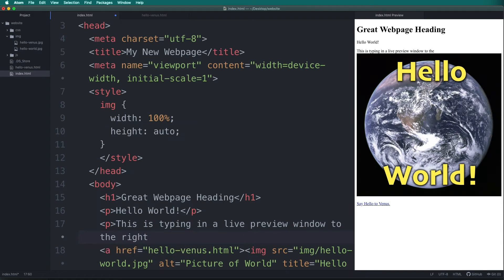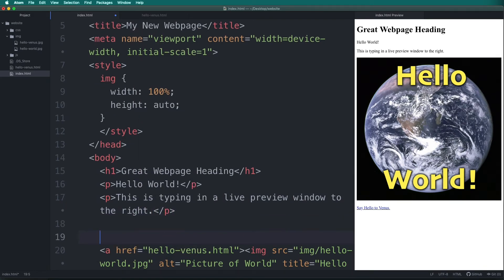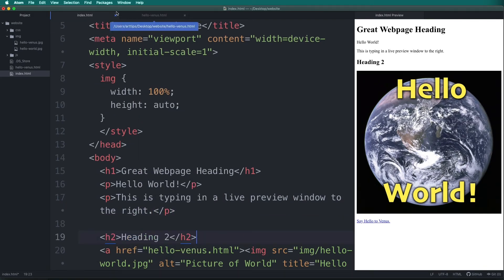This is really convenient but sometimes when I'm typing I find that can be a little flashy. Notice we did not need to save our web page to have the live preview show up.